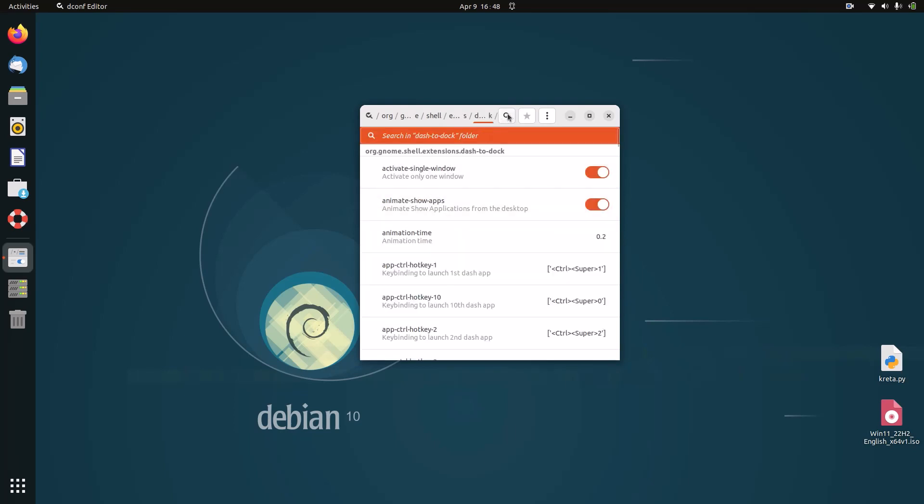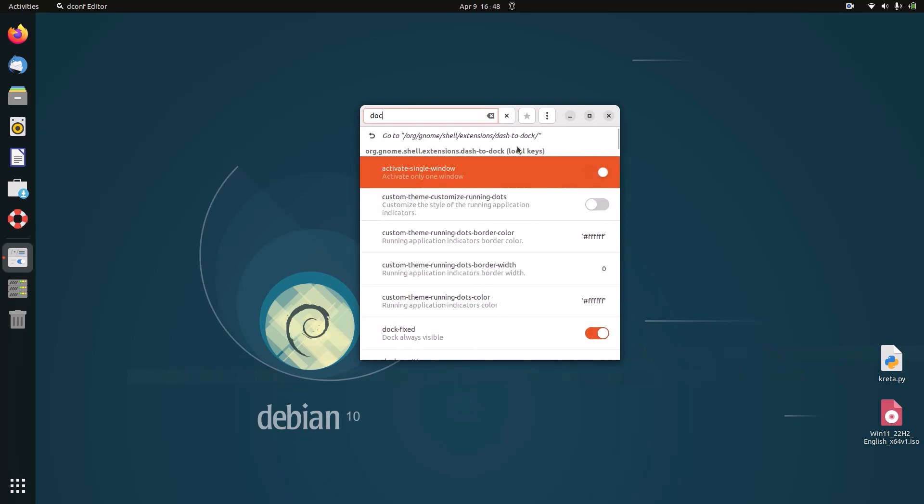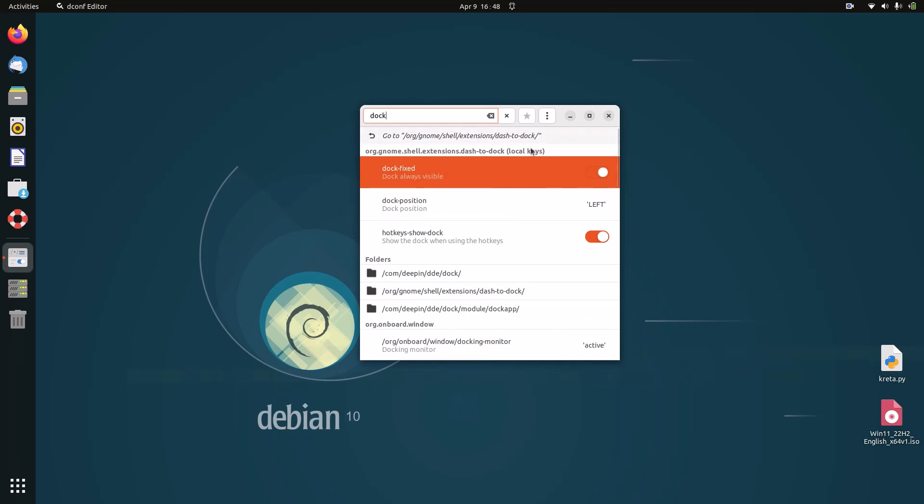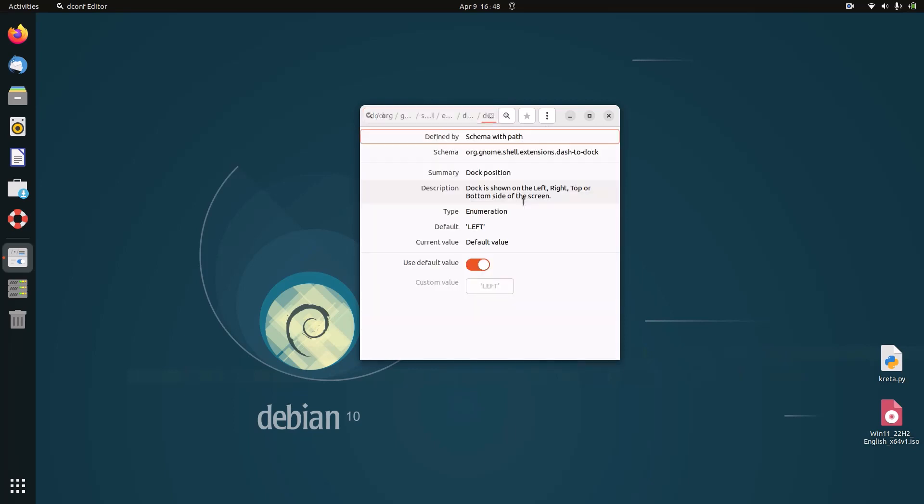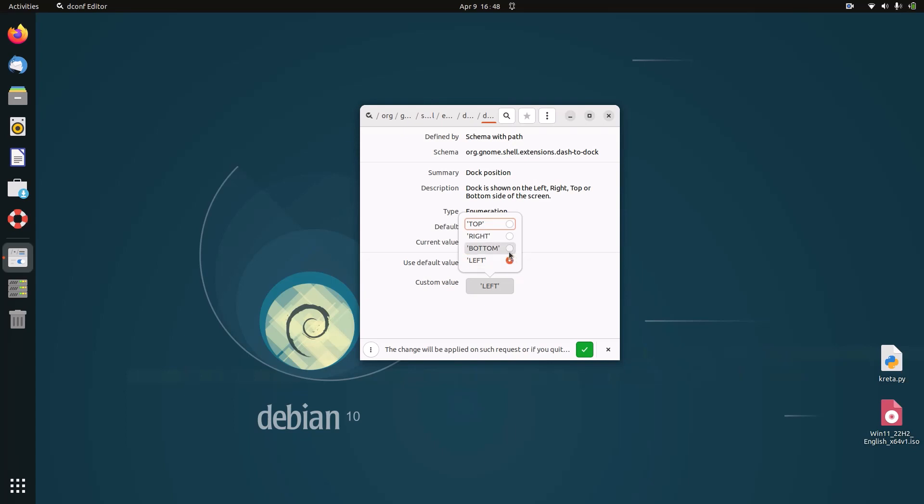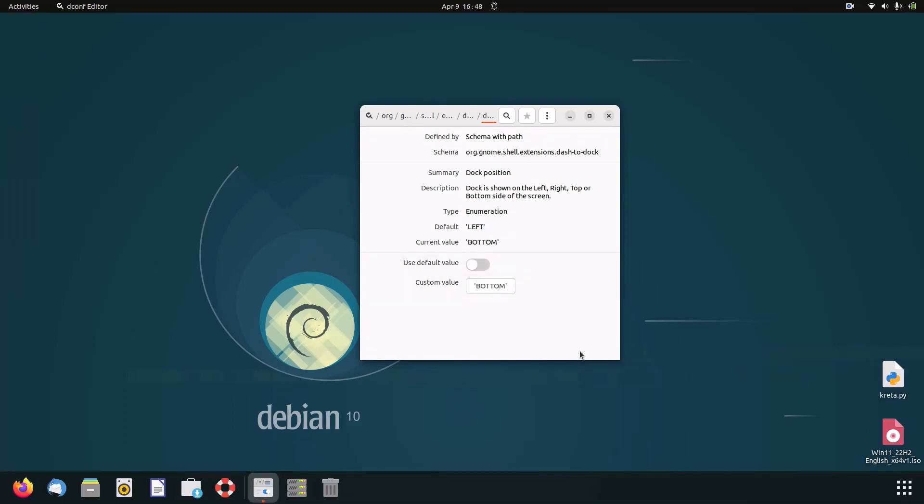The first setting we need to change is called 'position'. Change it - uncheck 'use default value' and change it from 'left' to 'bottom'. And click on this little check mark to apply the setting.